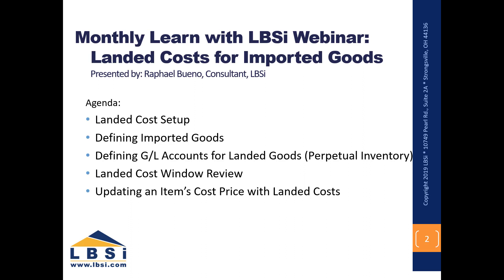We are going to cover Landed Cost Setup, Defining Imported Goods, Defining GL Accounts for Landed Goods in Perpetual Inventory, Landed Cost Window Review, and Updating an item's cost price with Landed Costs.